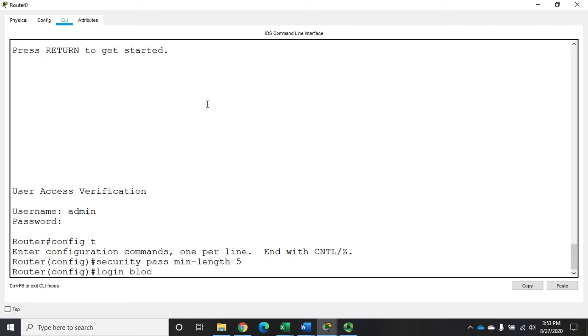It's login block-for, or you can just do login block if you don't want to do the block-for. Login block-for, and then I'm going to set the number of seconds. So let's say I want to block it for five minutes, so that would be 300 seconds.